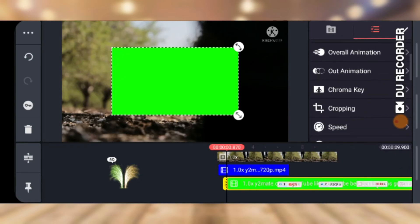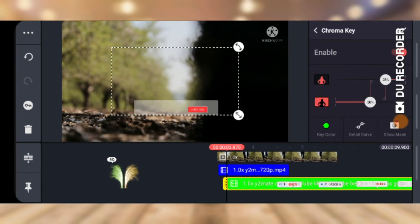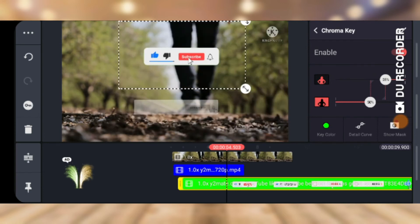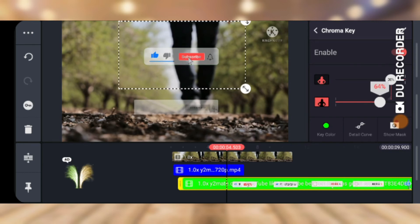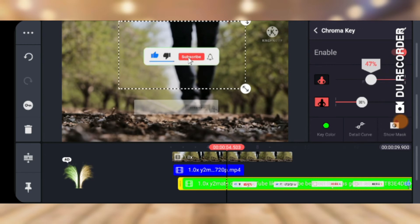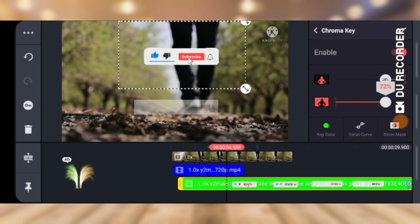Once you have the green background video selected, scroll over to the Chroma area, click on Chroma Color and enable it. It automatically picks the most visible color, which is green. Move it up to see the difference and play the video — you'll notice the green has been removed. If it didn't remove entirely, adjust the strength and keep playing around until the green is completely gone.